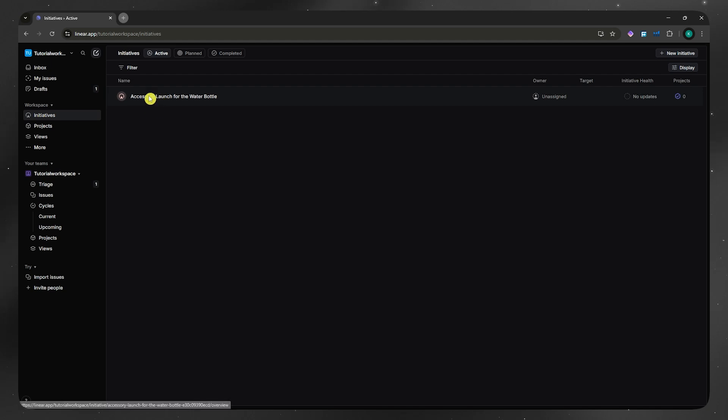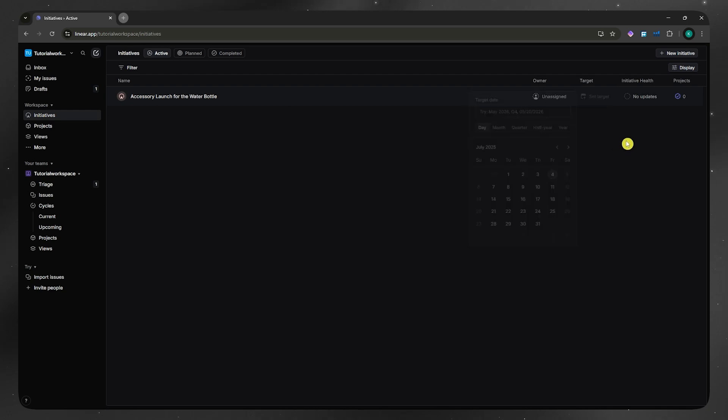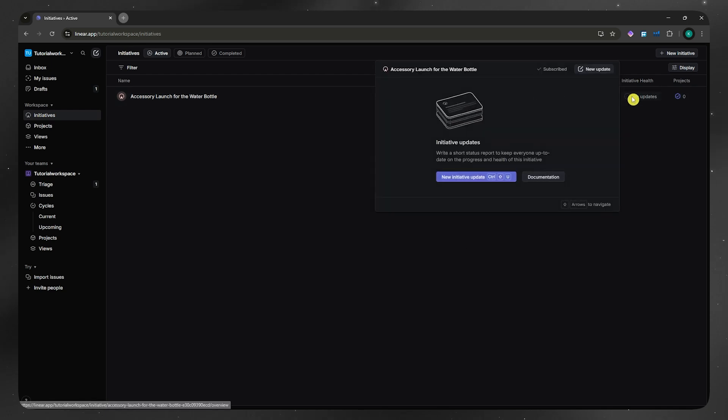Now in here, you could see here you could edit the owner, the target, or when you would want to set a deadline for this, the initiative health.